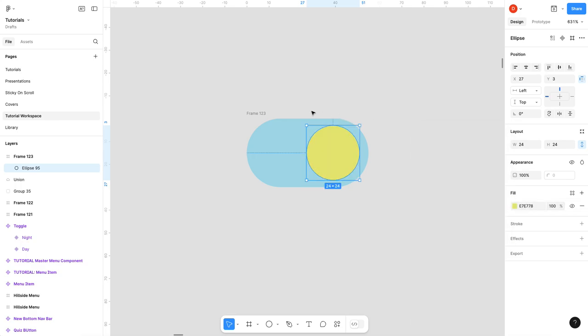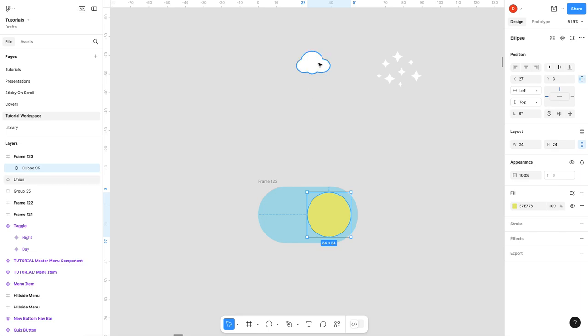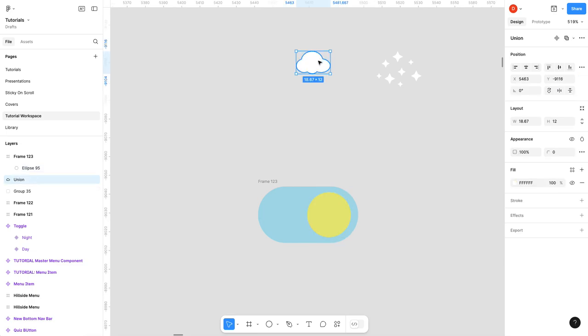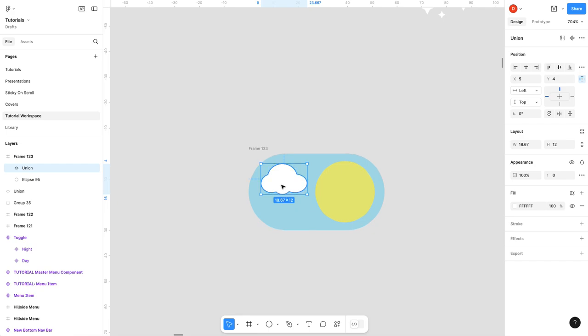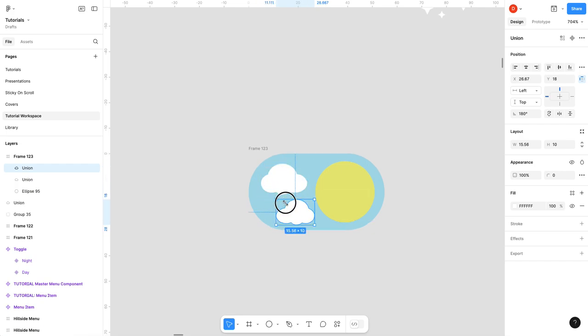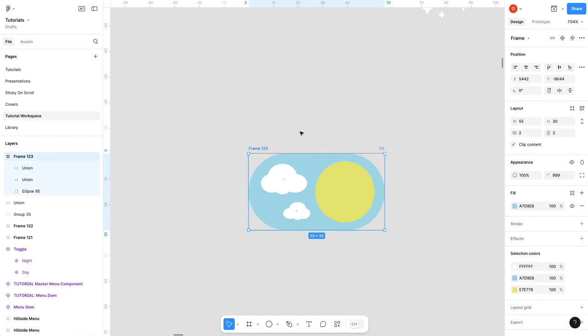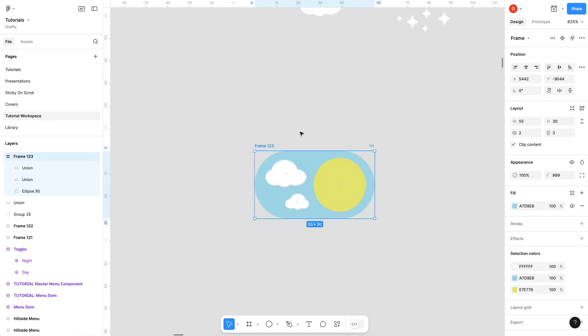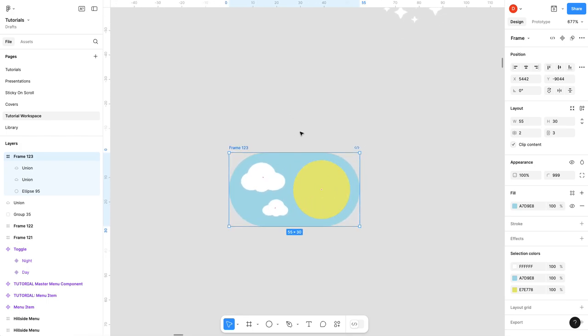Now I'm going to add my clouds. I've created some already, just out of circles, and then I did a union shape. So I'm just gonna make a couple of these. Shift H to flip it, shrink it. And there we go. Now we have our daytime toggle.